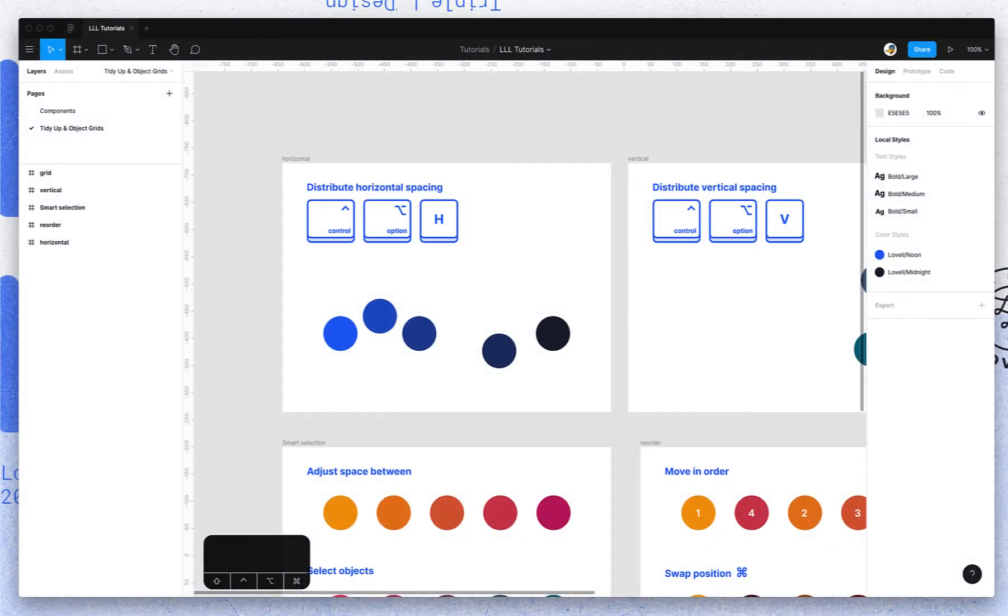This is a Figma tutorial on spacing and object grids, or smart selection as Figma refers to it.